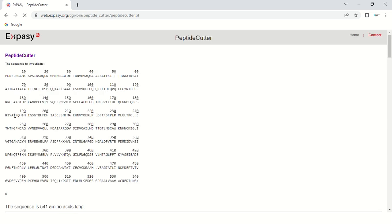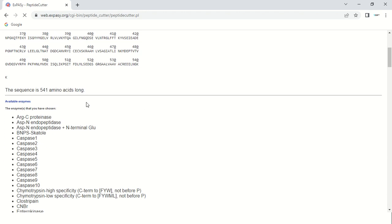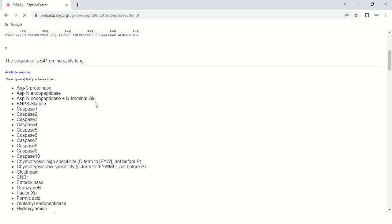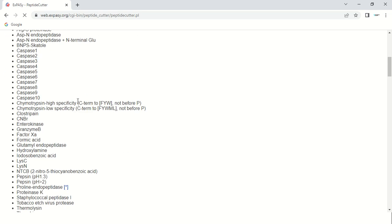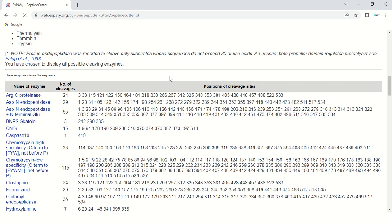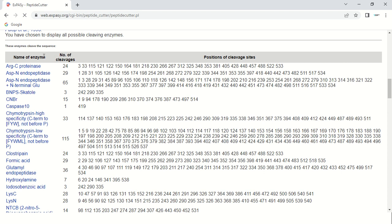After clicking the 'Perform' button, the results will appear. First, you can see the sequence you submitted. Scrolling down, the information shows that this sequence contains 541 amino acids, followed by the main results listing which enzymes cut this protein. For example, the first one is Proteinase K, and the number of cleavages shows it cuts the sequence 24 times. The positions of the cleavage sites are shown, such as at position 3, 115, and so on.